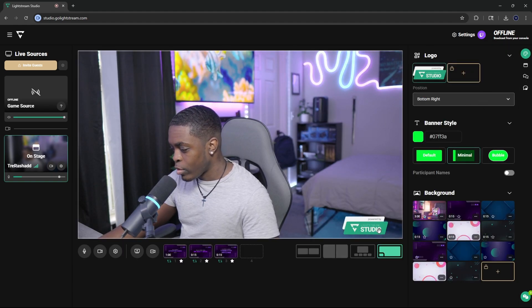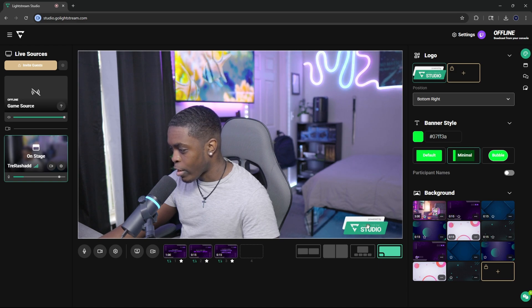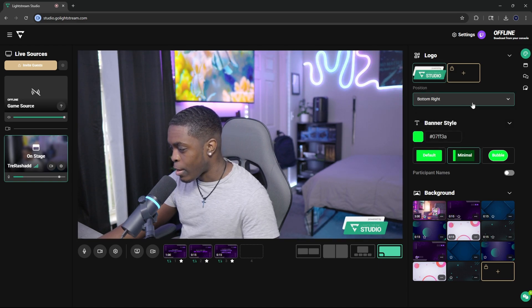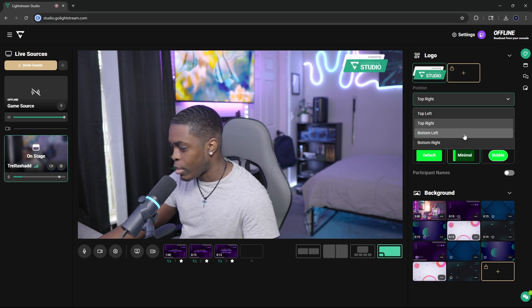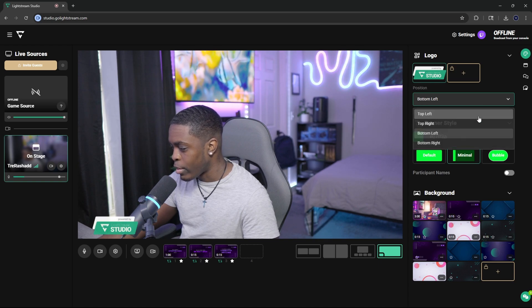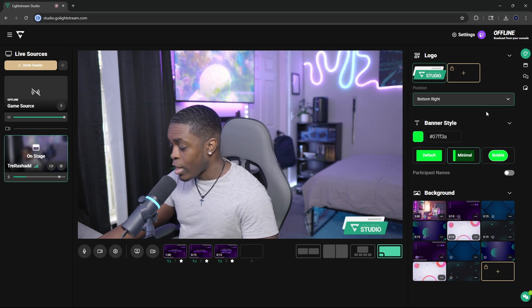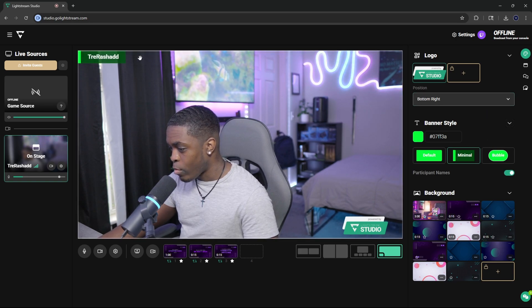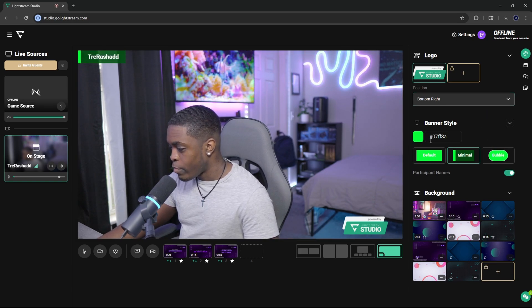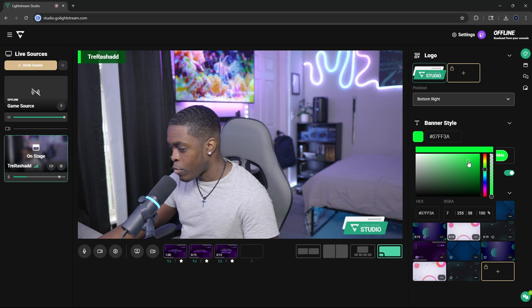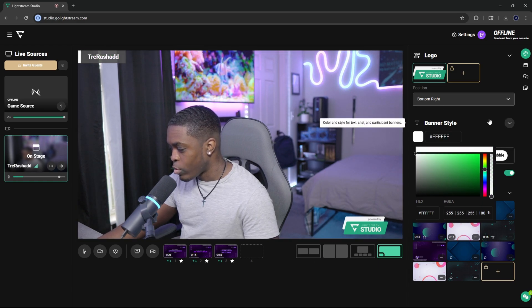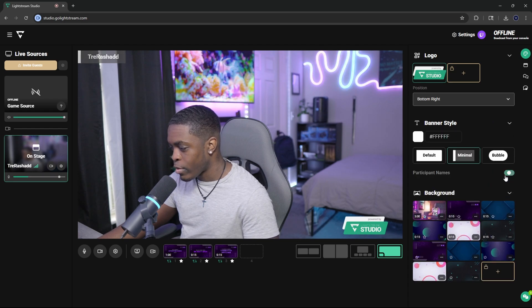You can click on the first option, which is going to be your design. You'll see that you have a logo right here on the bottom right-hand corner. You can actually change the position of this — top left, top right, bottom left, or even bottom right. And if you are displaying a name on your canvas, you can also change the color of how it looks. You can do completely black, you can do white, or you can just leave it off.